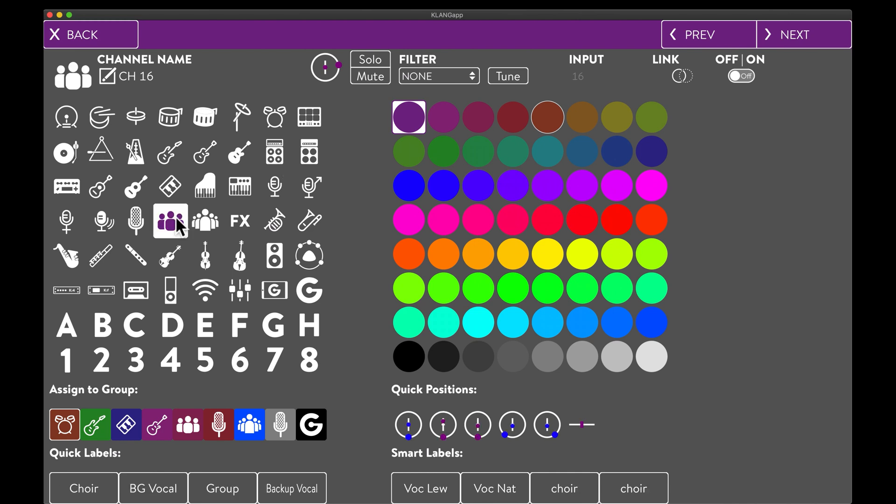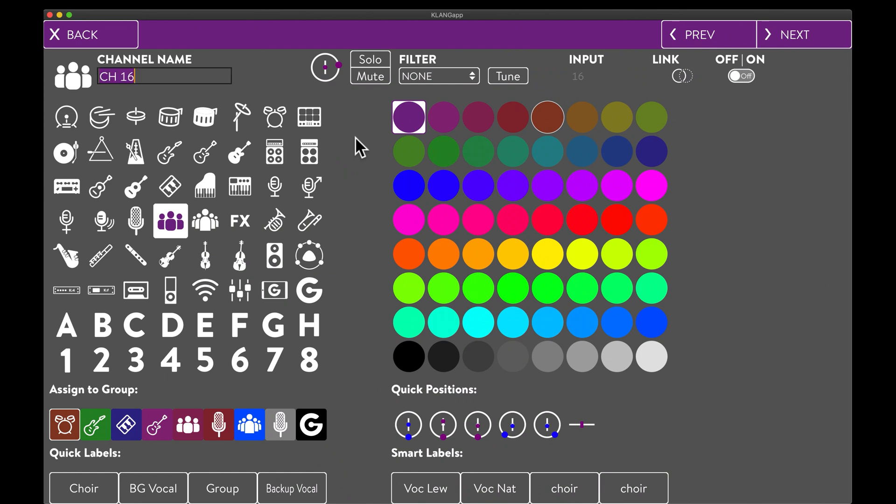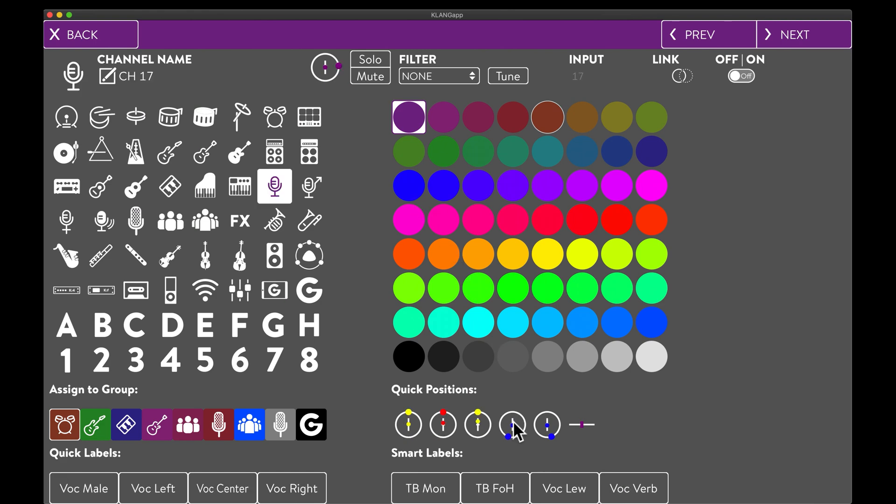We want to label the backing vocals with their actual names, but these are not included in the quick labels. We can type any name by either clicking on a label or by using another handy shortcut to activate text entry. Spacebar.